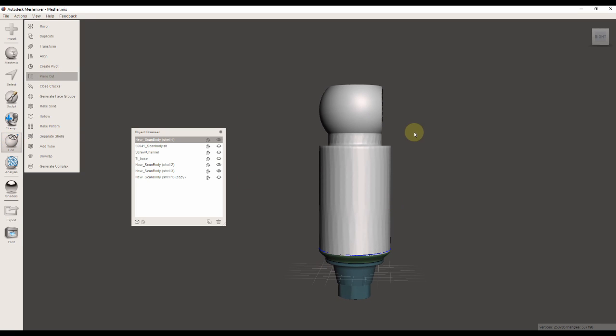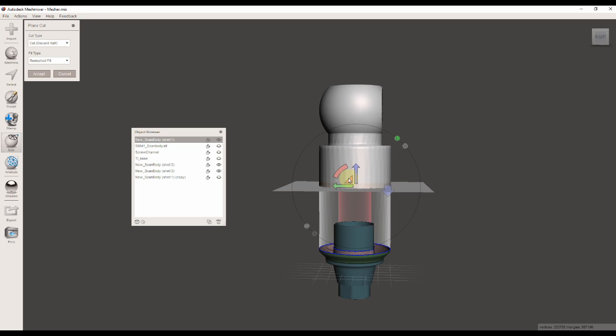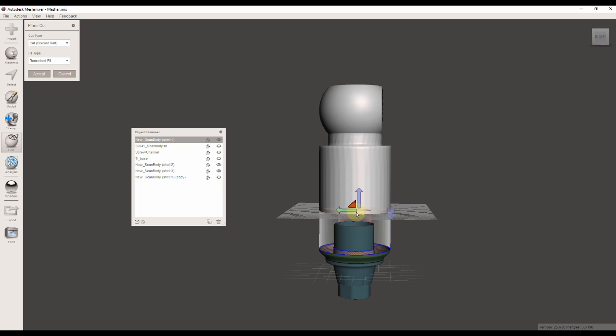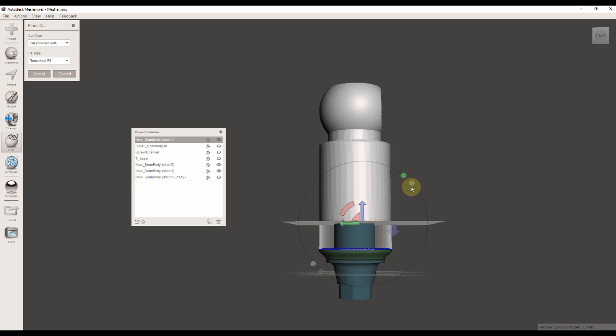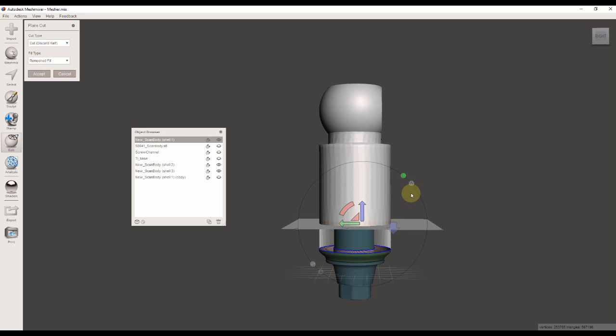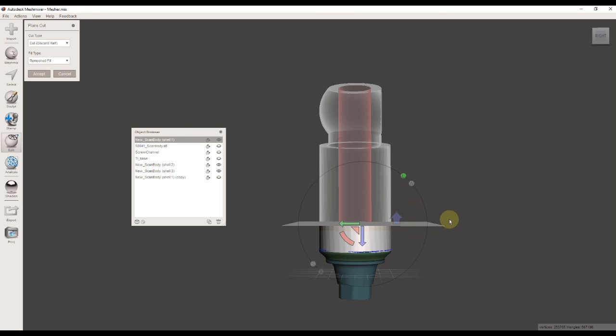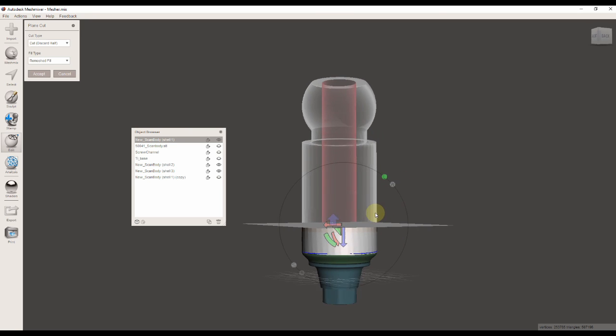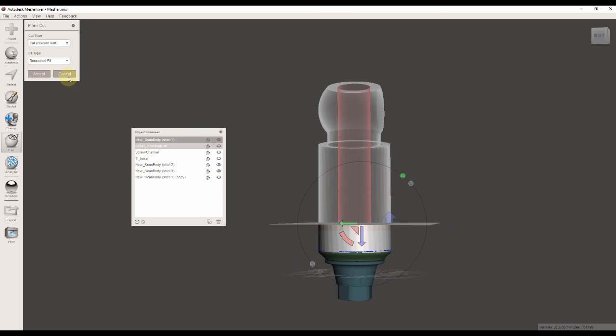When I create the perpendicular plane here, I'm going to make sure I'm not cutting into the head of the actual tie base because that will create kind of an intersection.